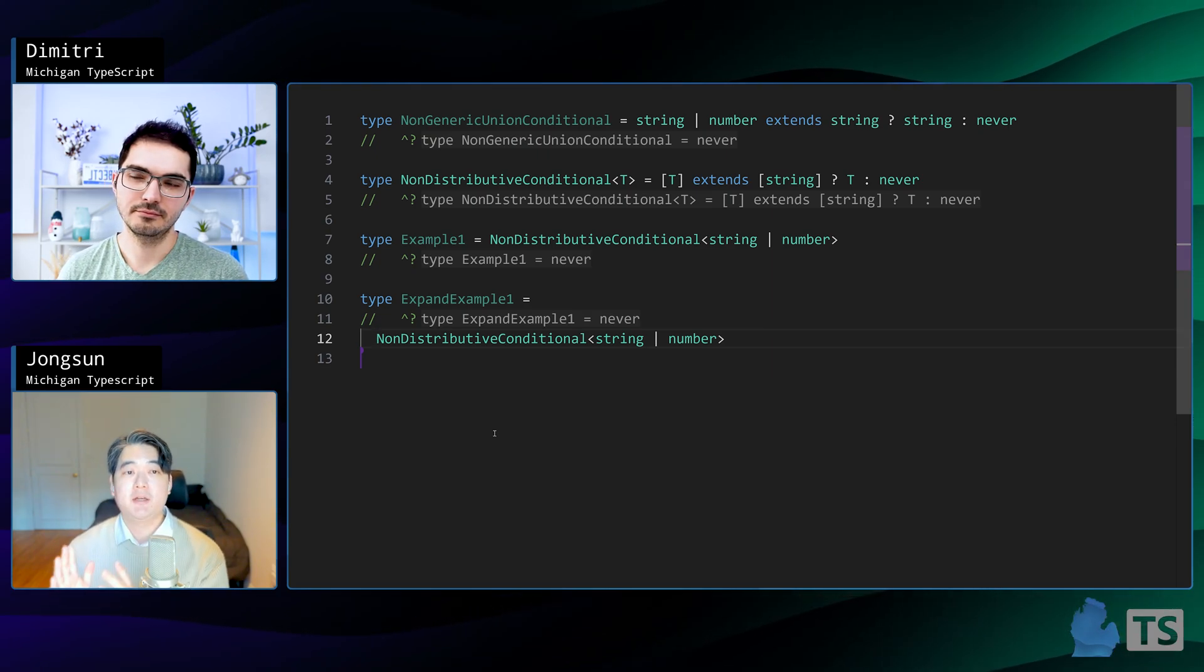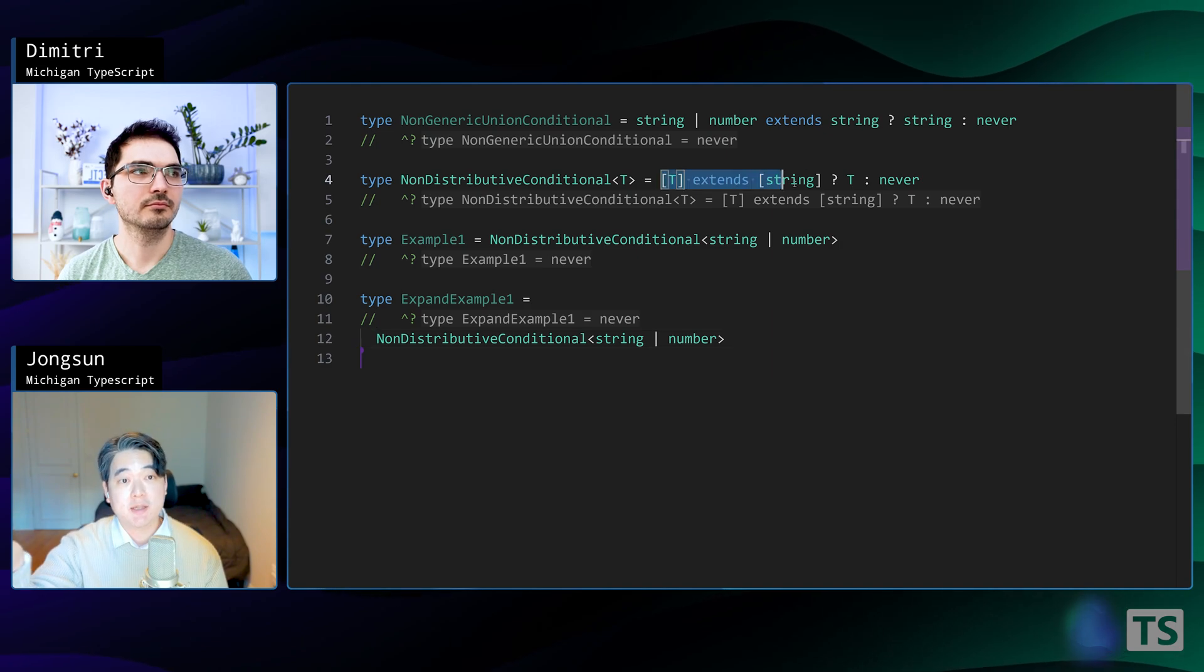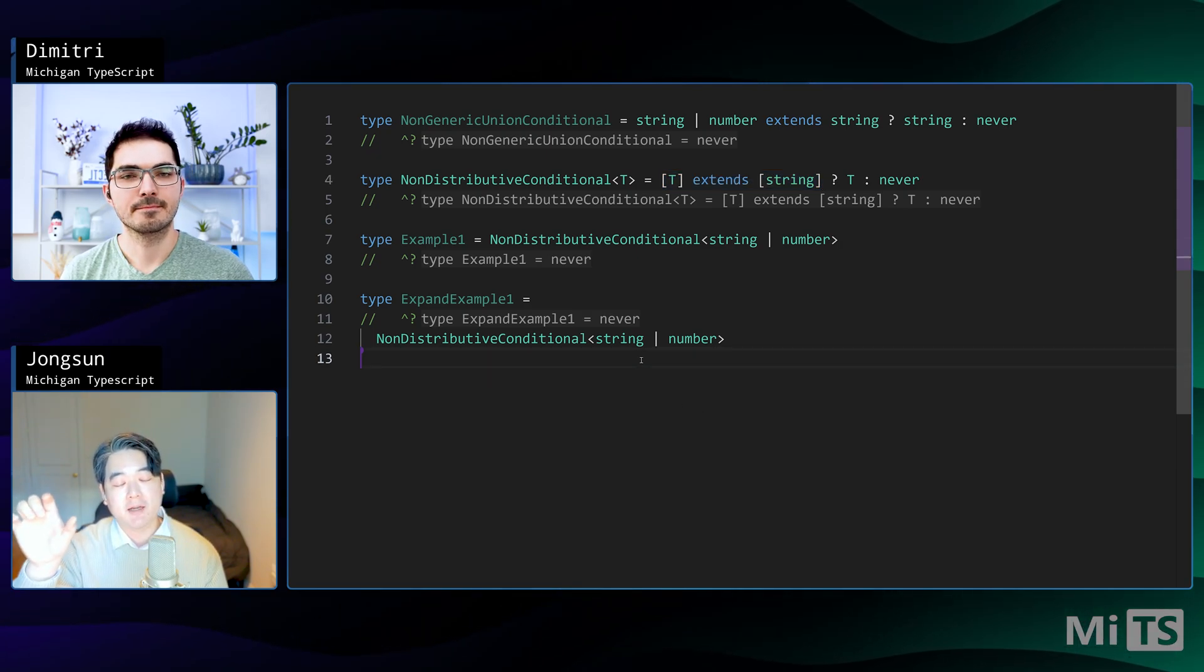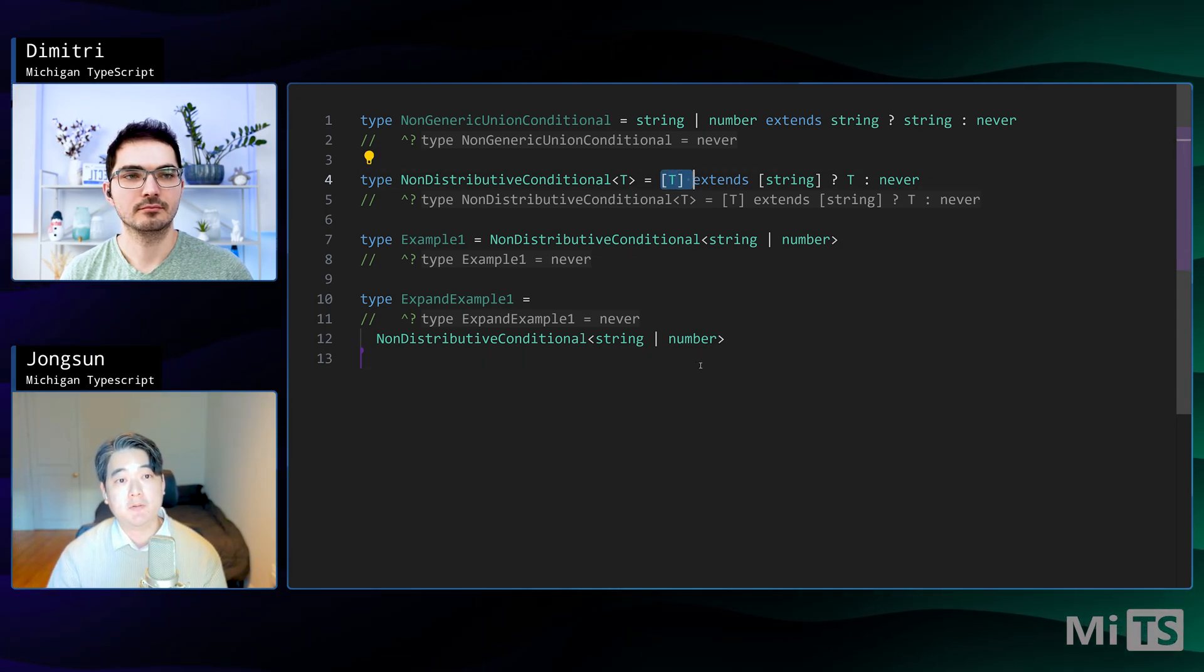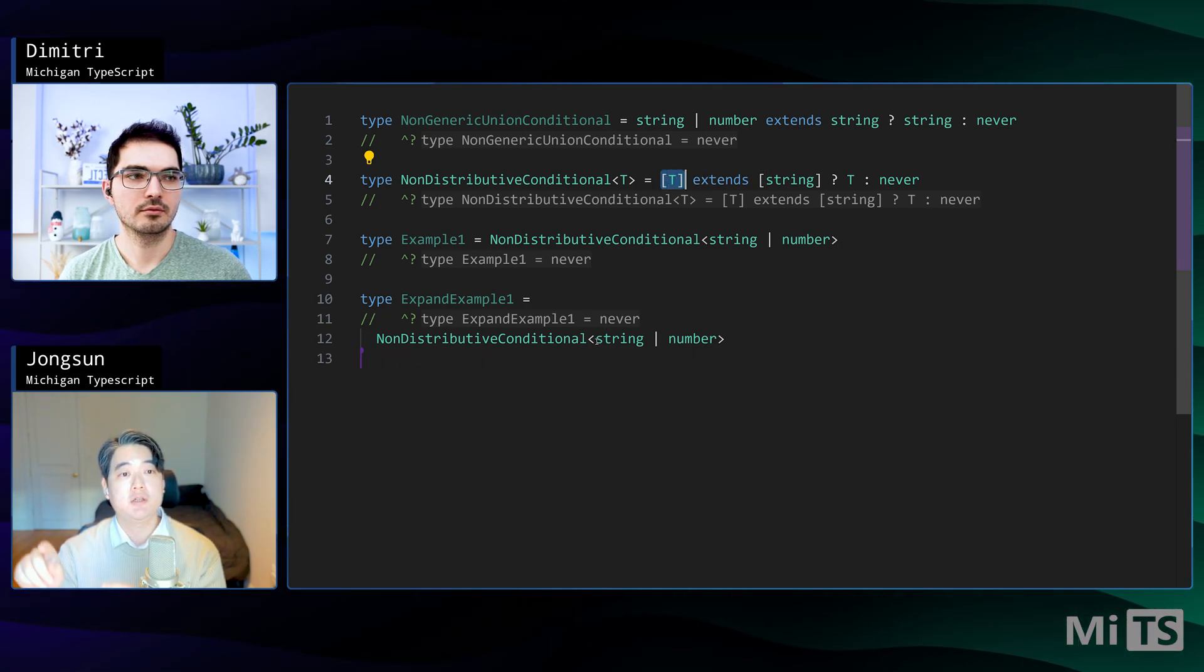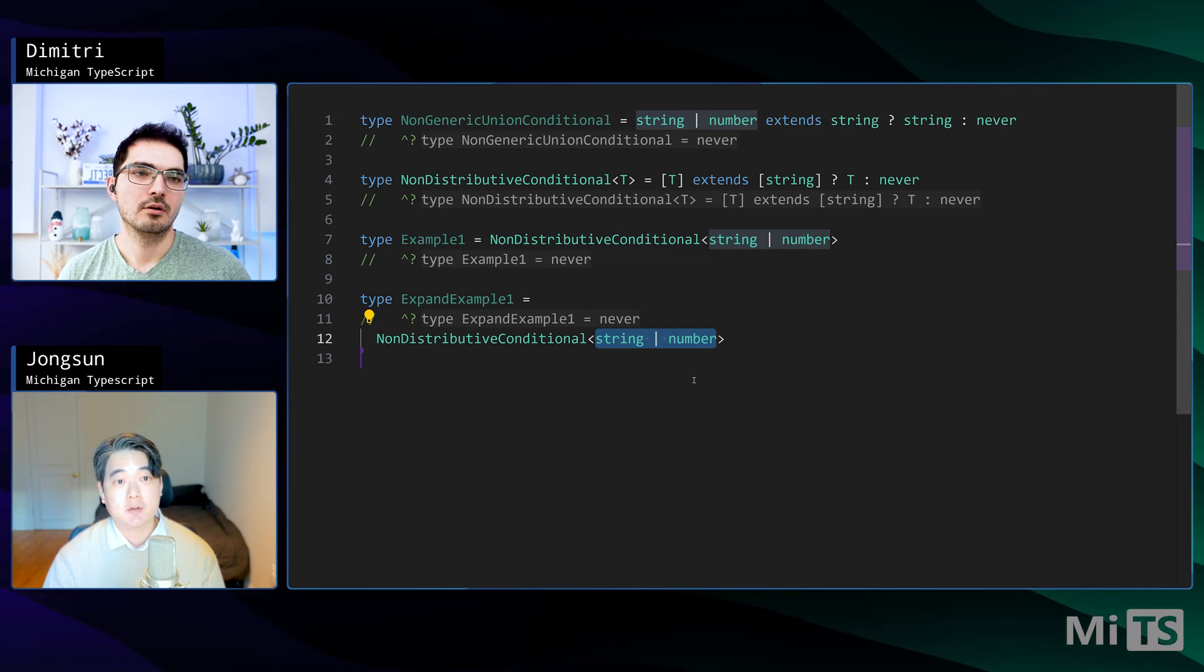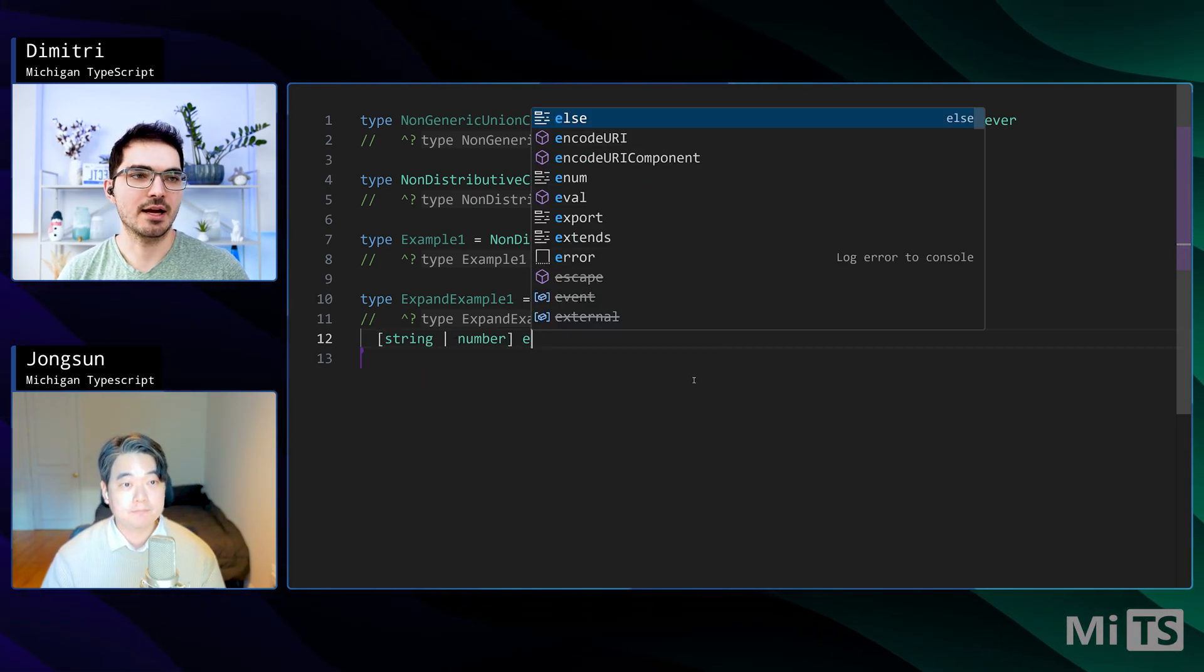The distributing behavior that we just saw only happens when, if you look at line four, we have T extend string. This time we've wrapped both sides with tuples. But before we had T, which was a union. So if the thing on the left of extends in a conditional, if that is a union, that's when you get distributive behavior. But now the thing to the left of extends is a tuple. You can wrap a union in a tuple or an object or a function and turn off the distributing behavior. That's useful when you want to just compare T to string.